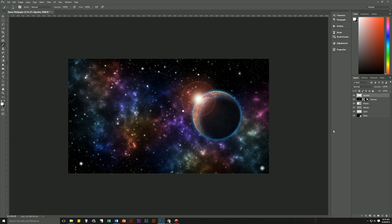And there we have our space wallpaper, complete with a sunrise over a planet, nebula, and twinkling stars. If you enjoyed this tutorial, please give it a thumbs up, leave a comment, and subscribe — I'll be doing new tutorials every Tuesday. Thank you, and this is Geekman signing off for Pixel Magic Tutorials.